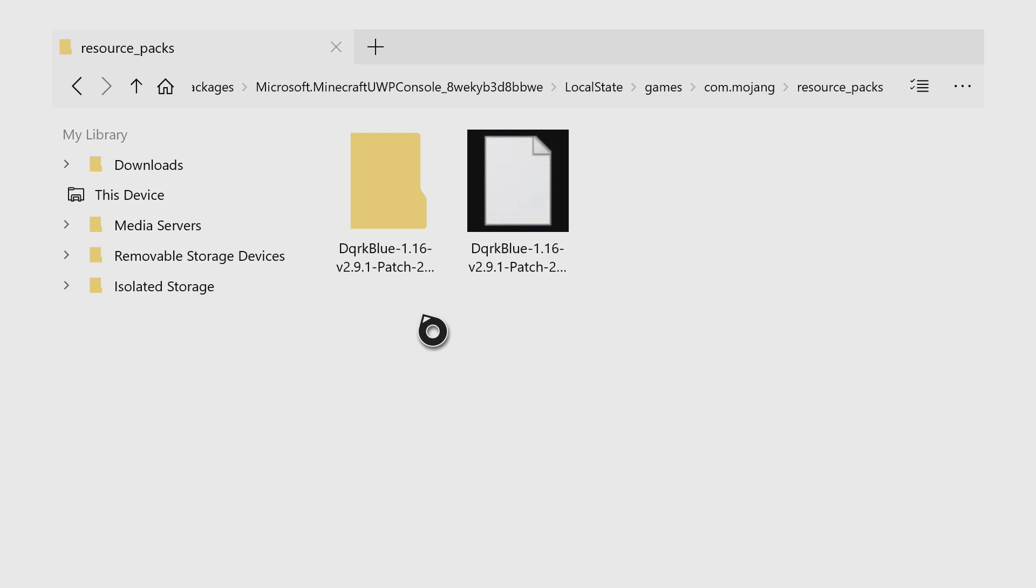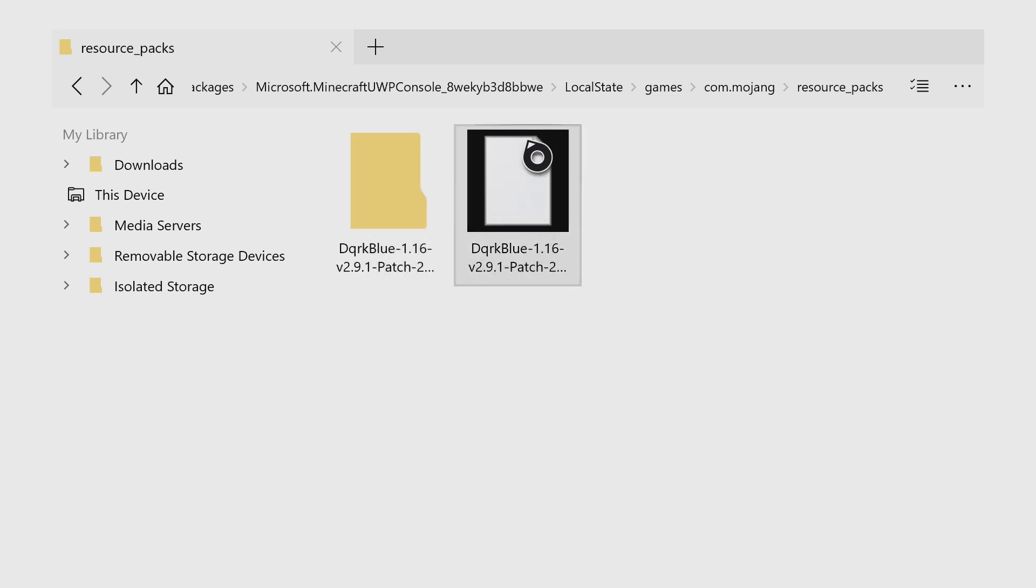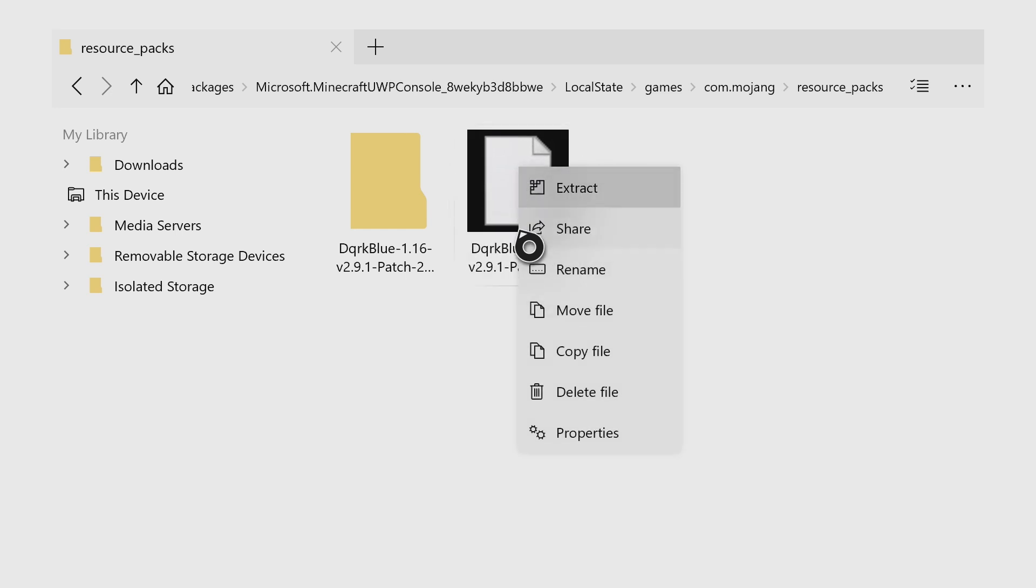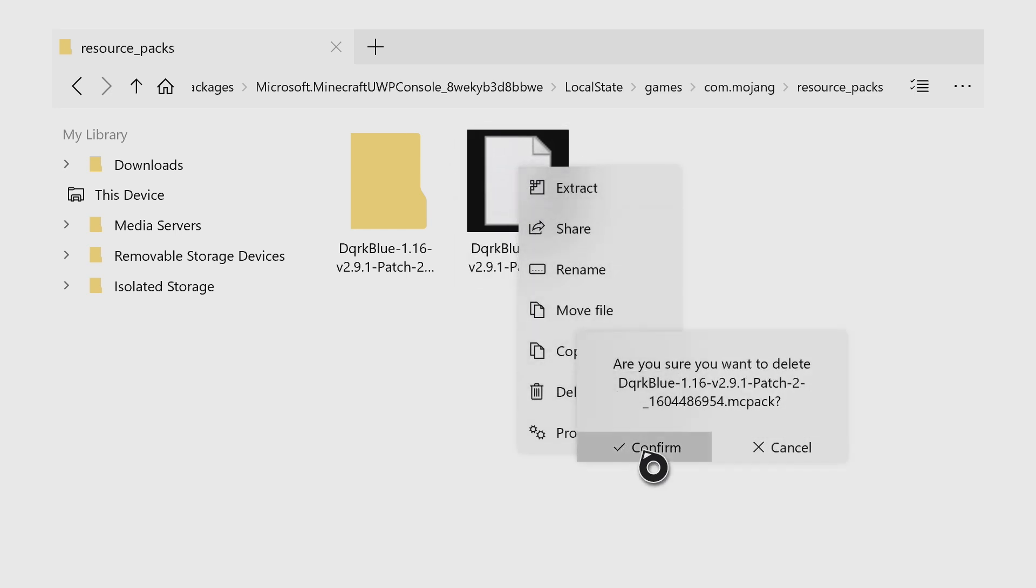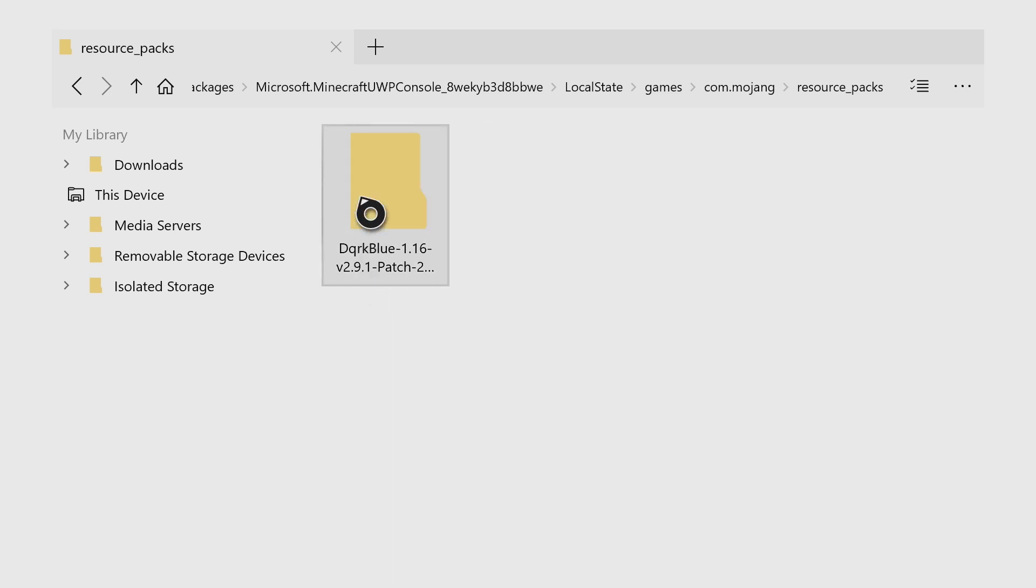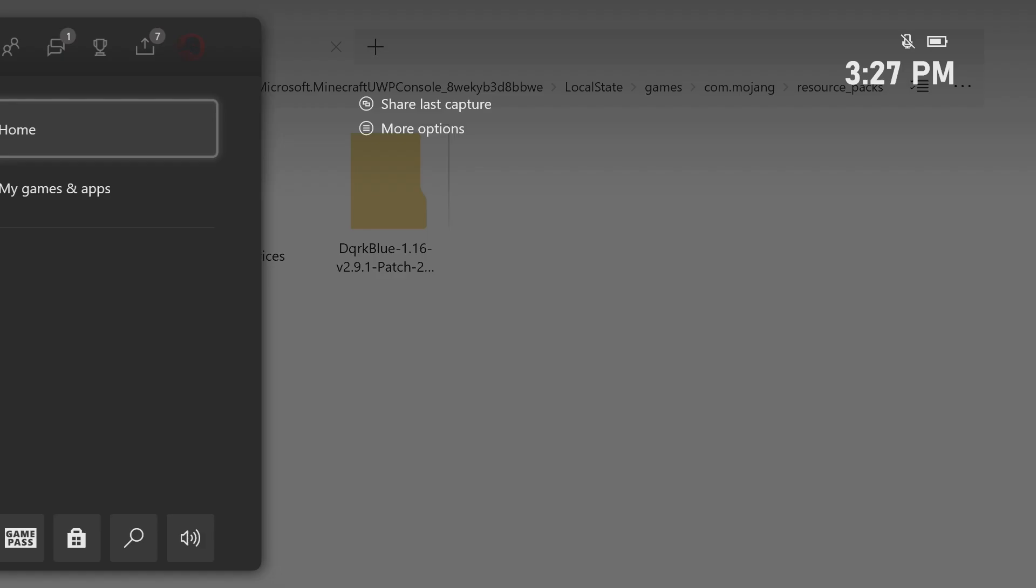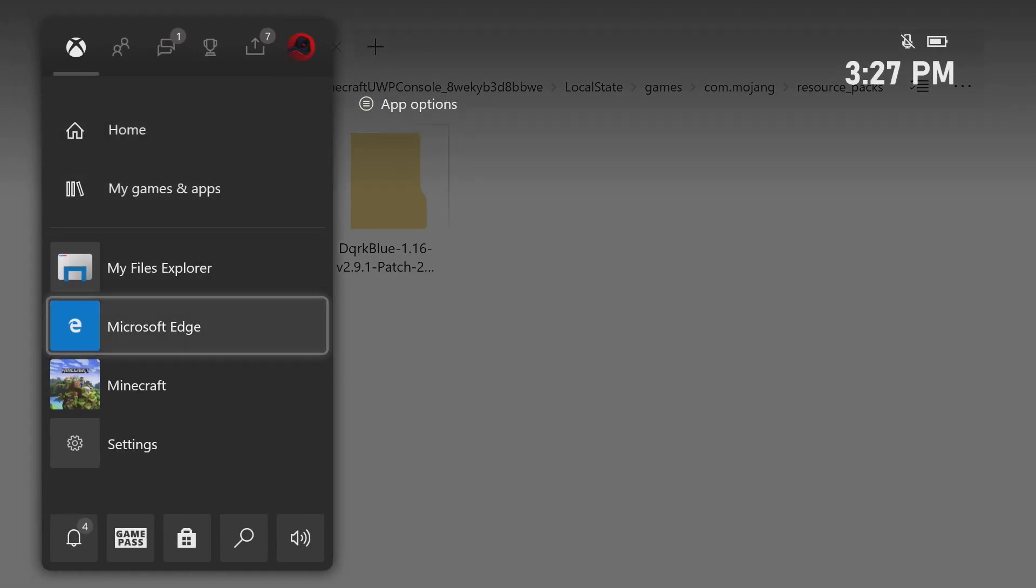All right. And once that finishes, you should have a new folder with the same exact name as your zip or MC pack. And you can go ahead and hover over the zip or the MC pack and you can go ahead and delete that. You just need the folder that is extracted in this folder. All right. And now that's pretty much it. So we can go ahead and open up Minecraft.